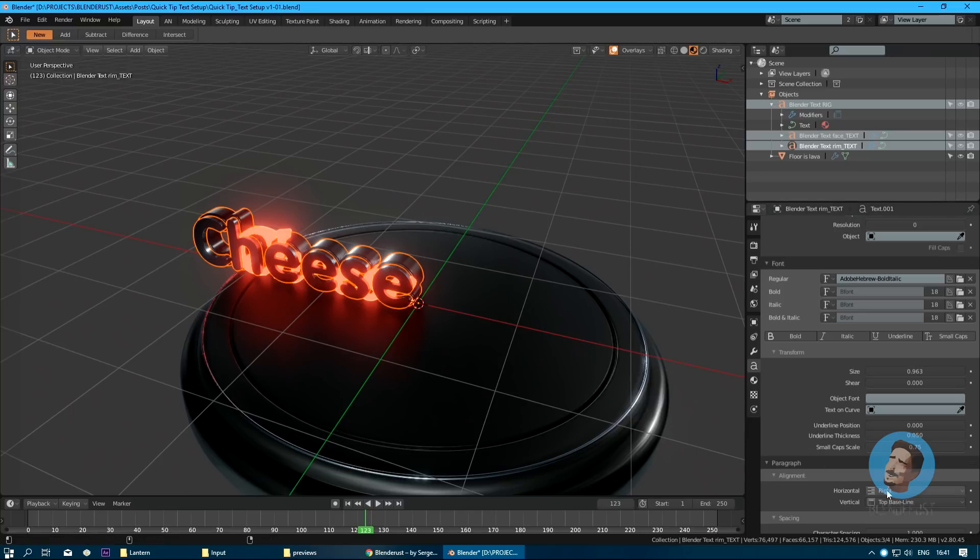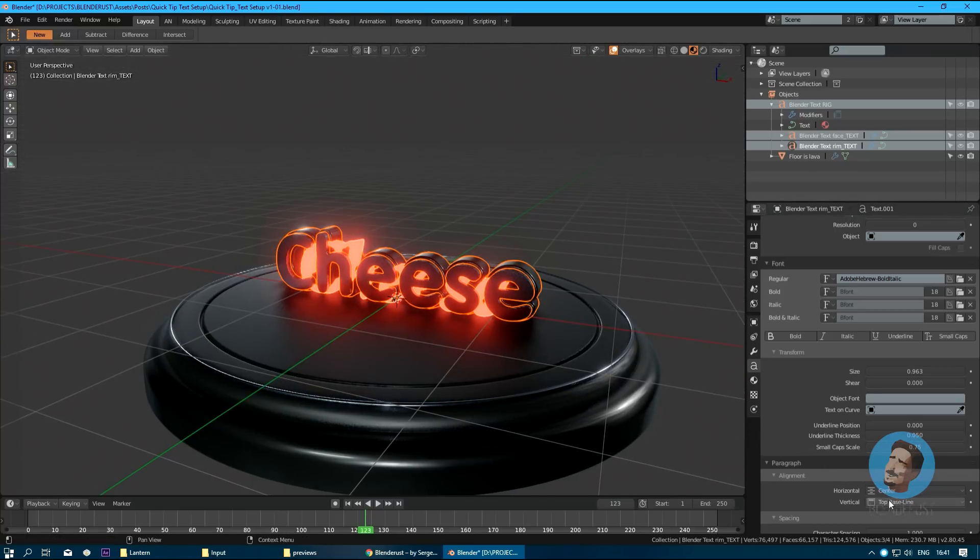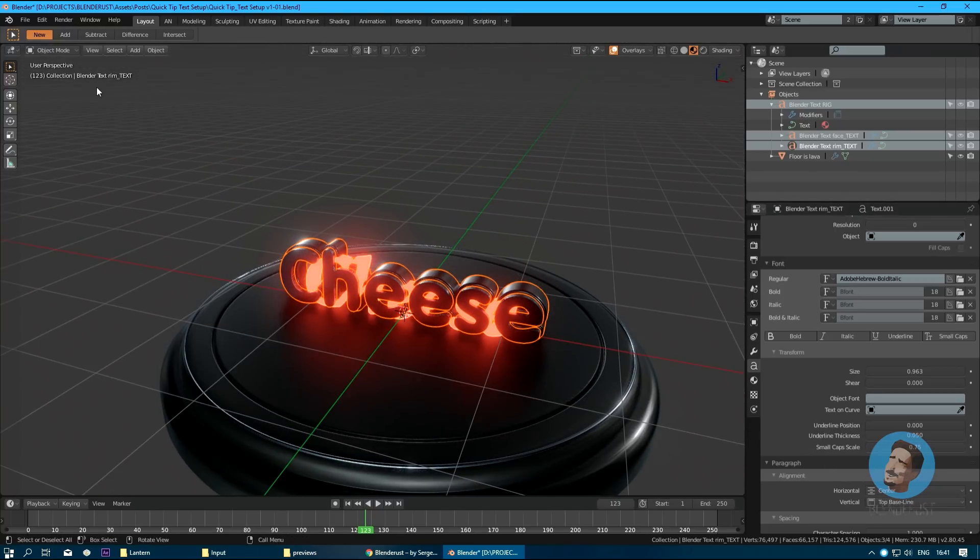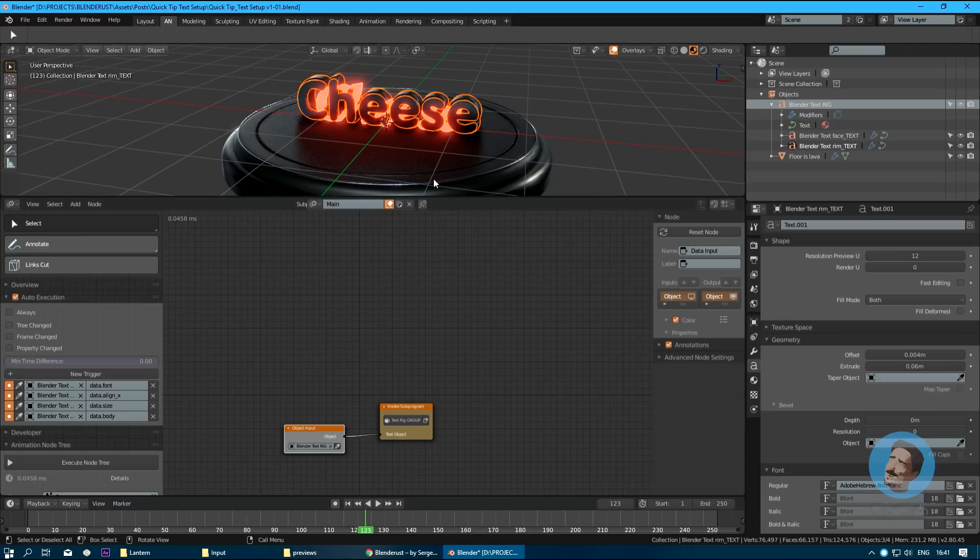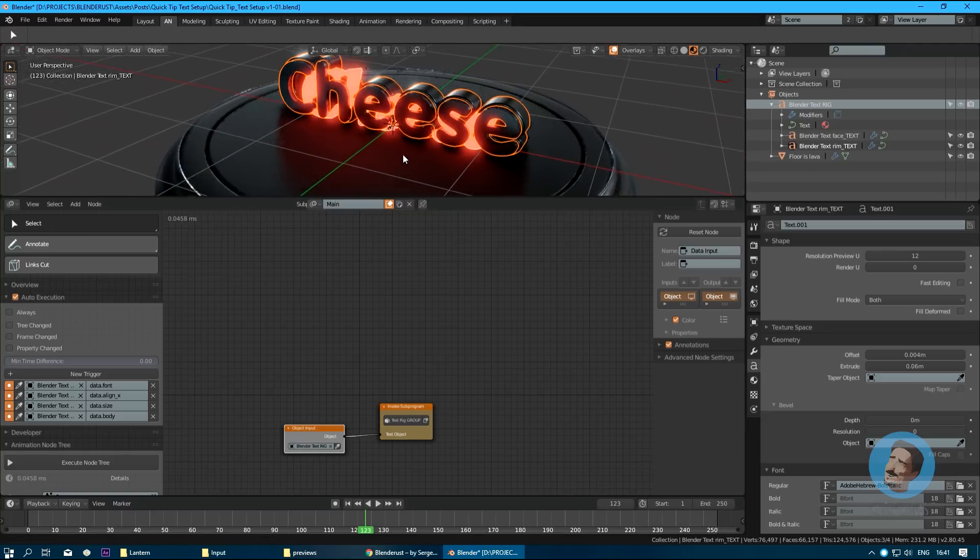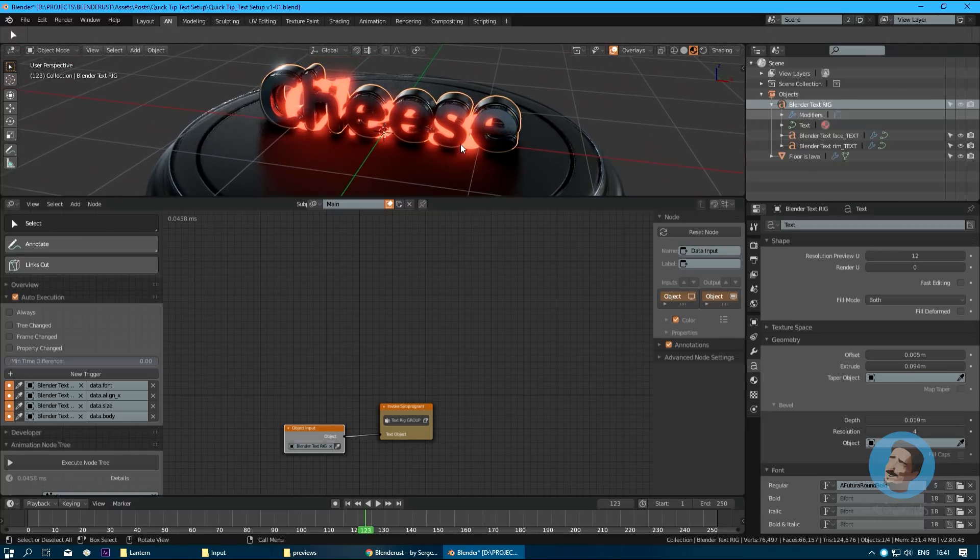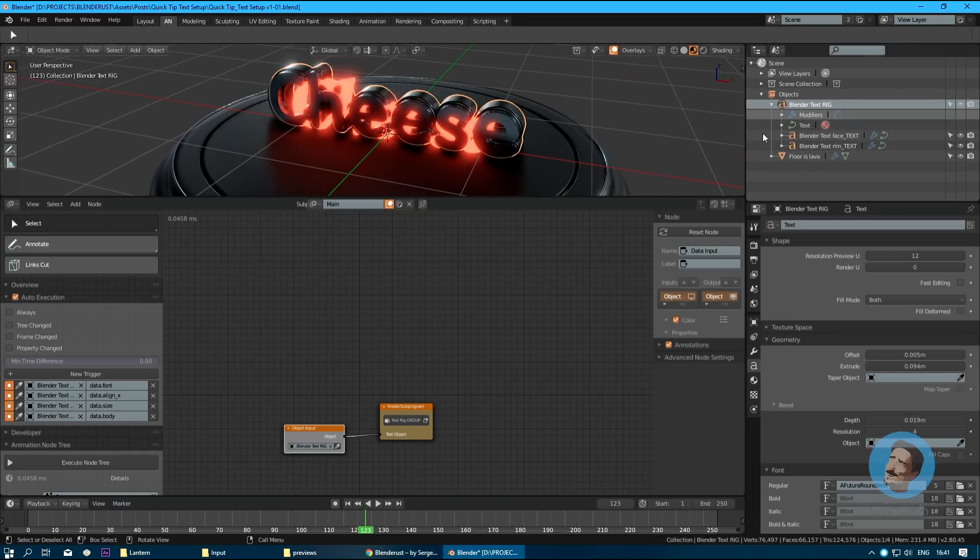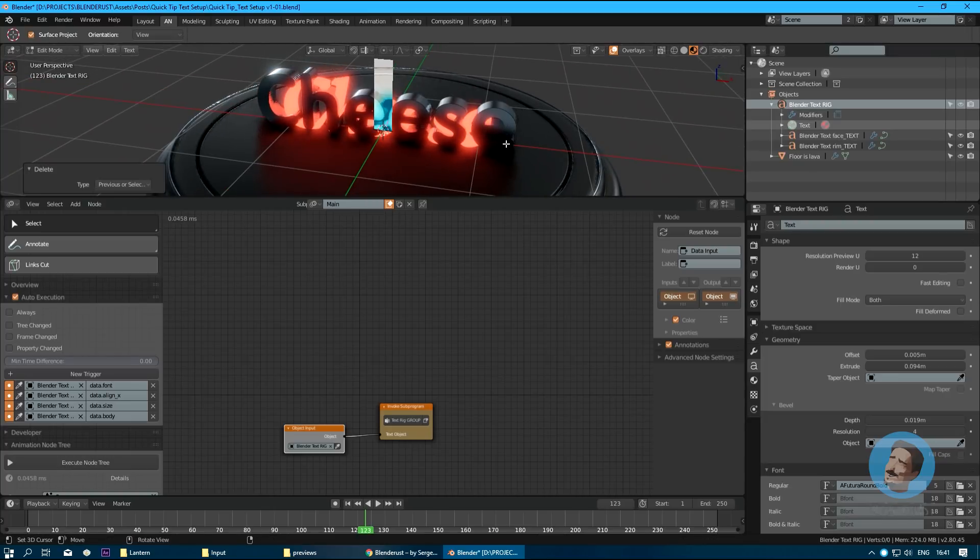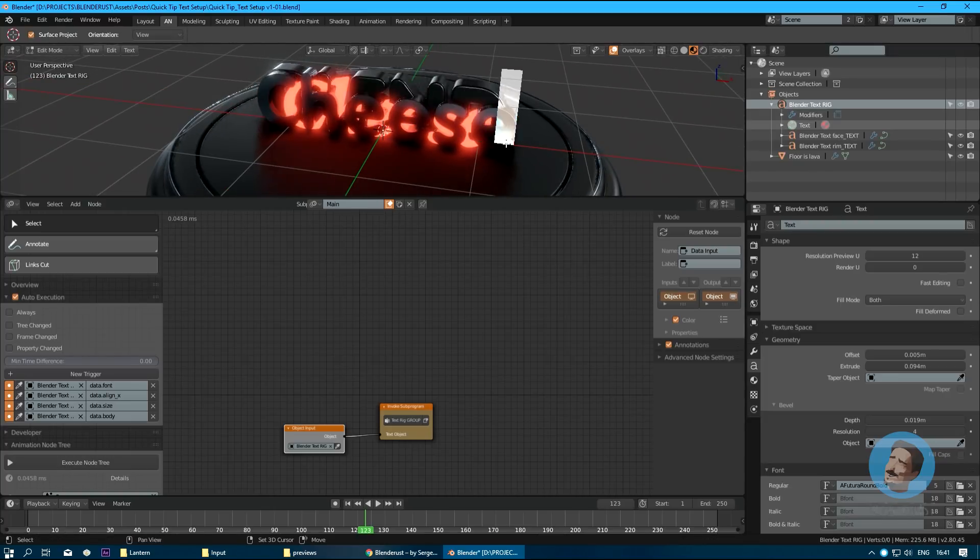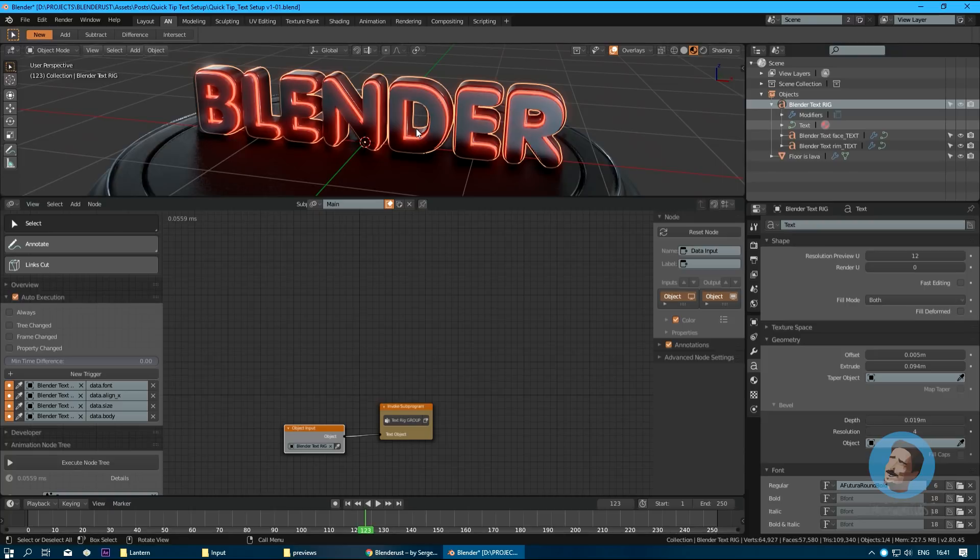How can we fix it with animation nodes? I'll show you right now. I'm going to my animation node setup here, enable auto execution, and now when I change the text string for my blender text rig back to blender, boom, everything is in place.